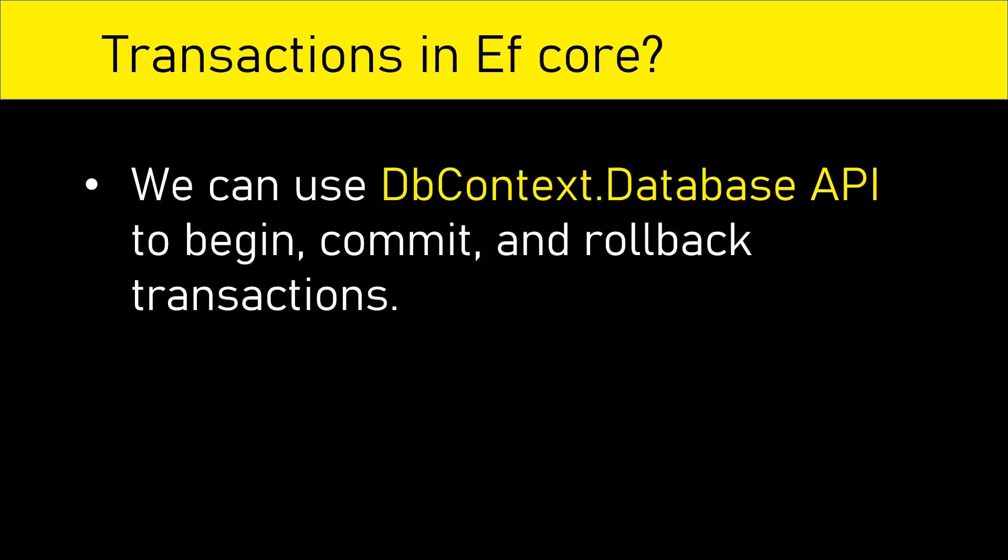To work with transactions in Entity Framework Core, we can use dbcontext.database API to begin, commit and rollback transactions.